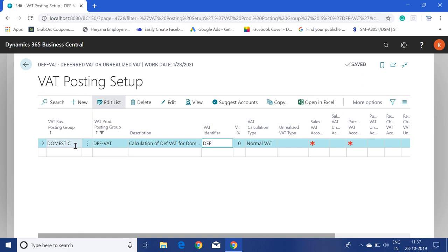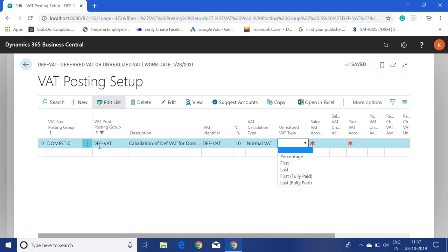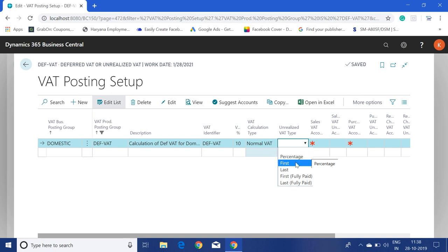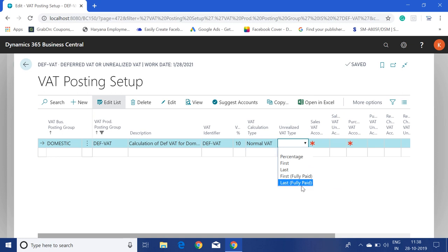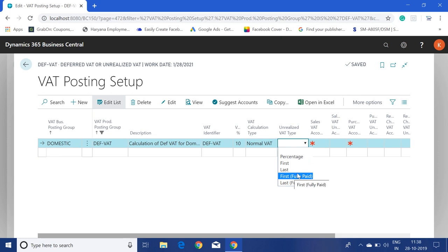This is just for identification. I will use a 10% VAT calculation — the type will be Normal VAT. For the Unrealized VAT Type field, we have four or five options. If we select Percentage, it will calculate the percentage of the invoice amount and VAT amount and based on that calculate the unrealized VAT. The First and First Fully Paid options are quite similar, as are Last and Last Fully Paid. The key difference is: if you use First, it will close the VAT amount first from the payment amount and then close the invoice amount.